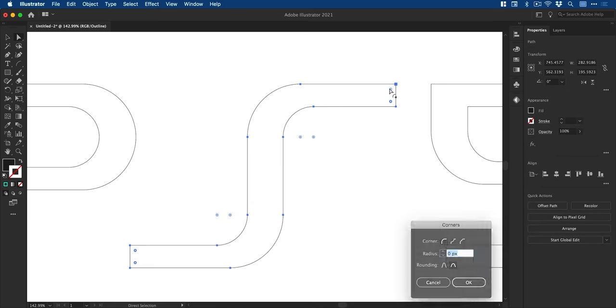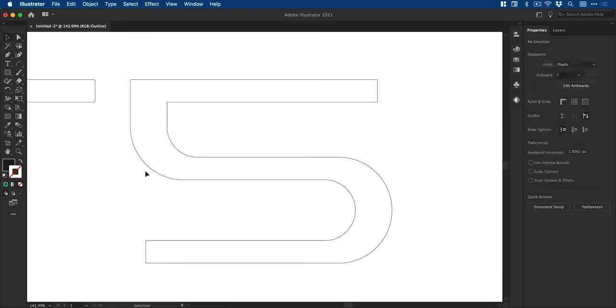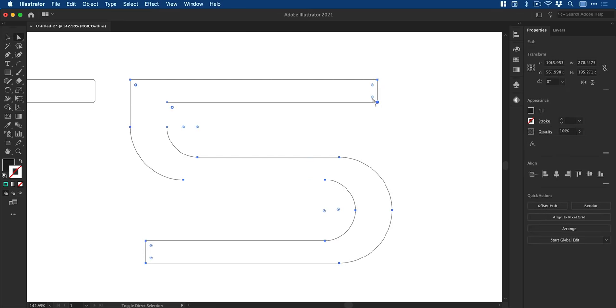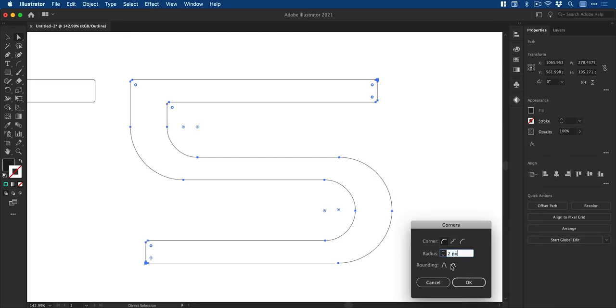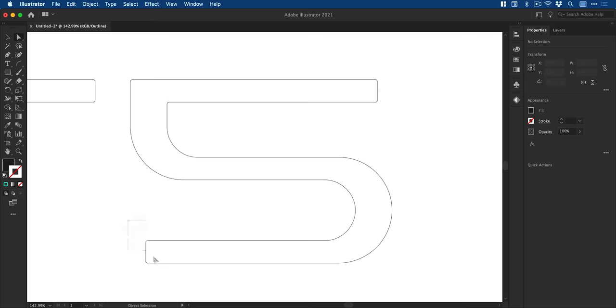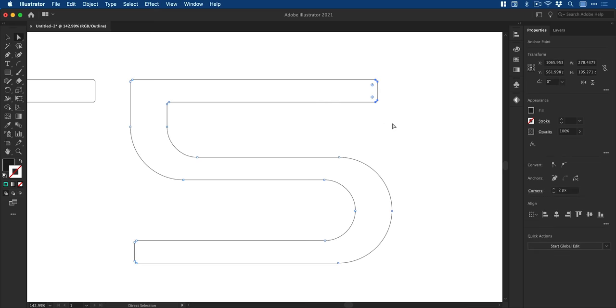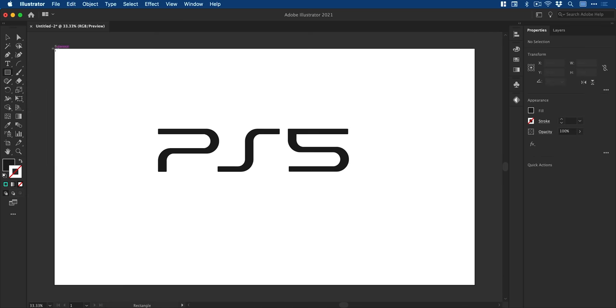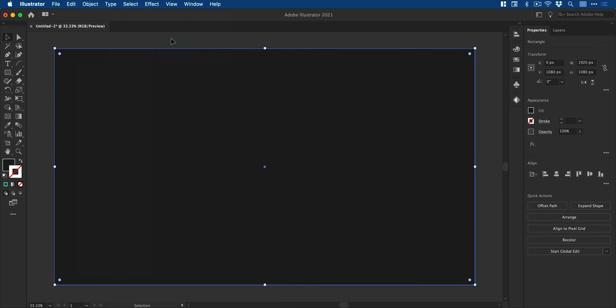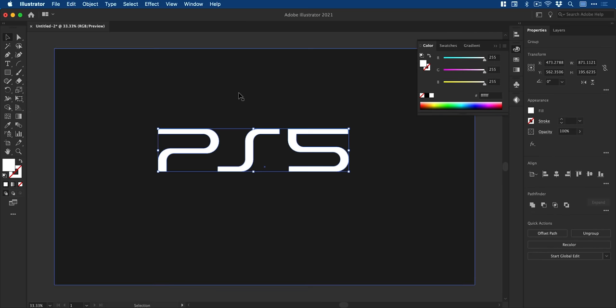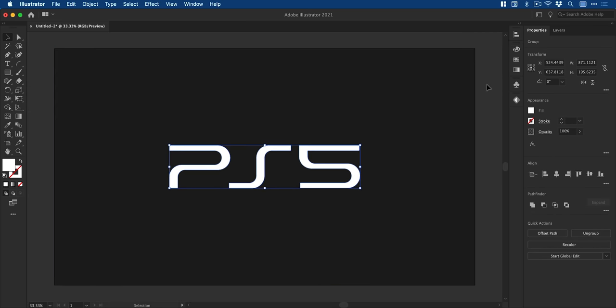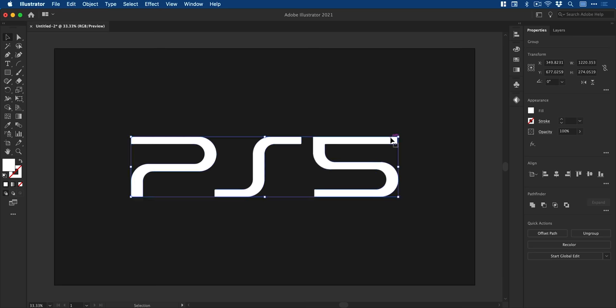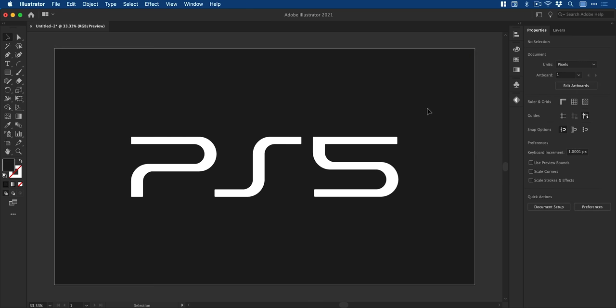And once again, we're going to repeat the process to round off the corners for the other characters. And again, we can use the direct selection tool to fine tune any adjustments after we've expanded our shape. And I'm just going to use the rectangle tool to create a black background and then change the logo color to white and make it a pinch bigger.